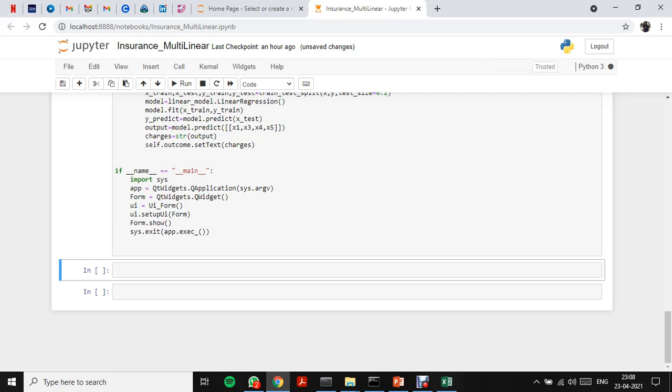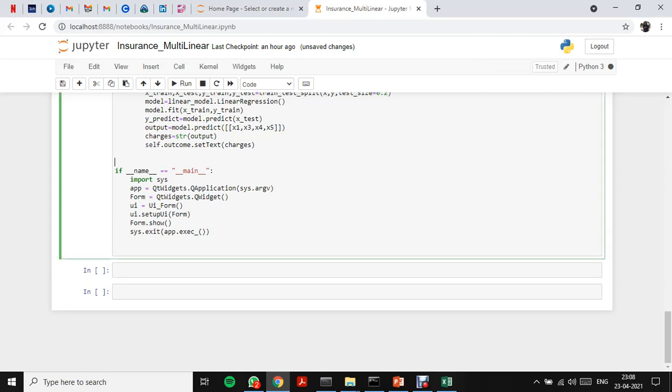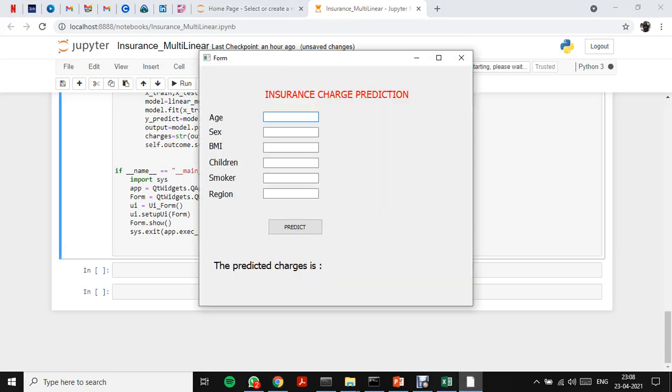It will take a bit of time to run. Okay, so this is the output page.